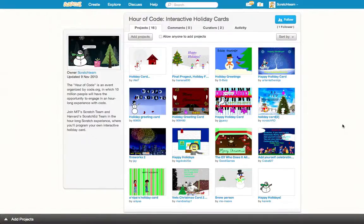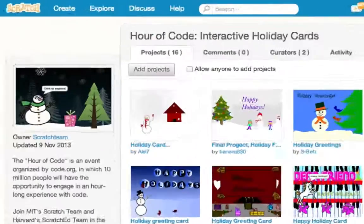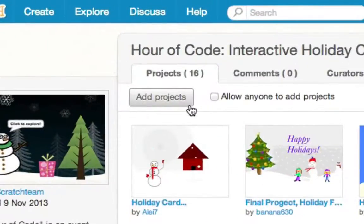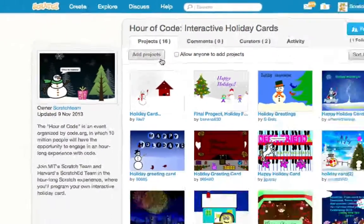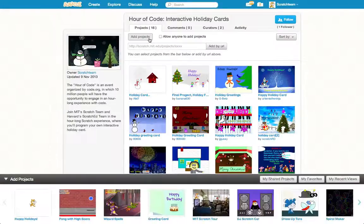Finally, add your project to the Hour of Code Studio, where we'll be collecting and sharing holiday cards from scratchers all over the world. Click on the link below to go to the Hour of Code Studio, and then click on the Add Projects button to add your holiday card to the studio.